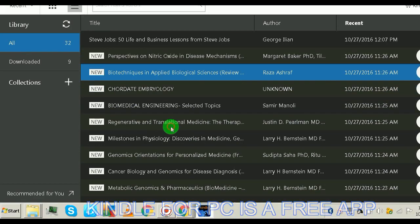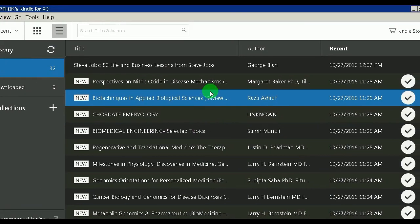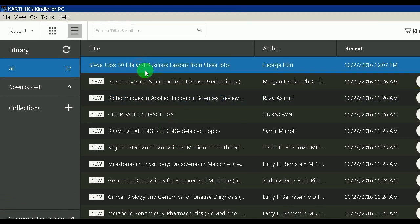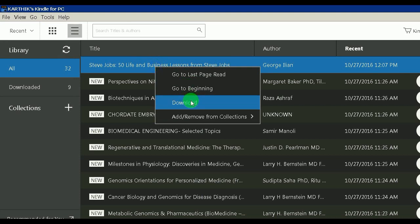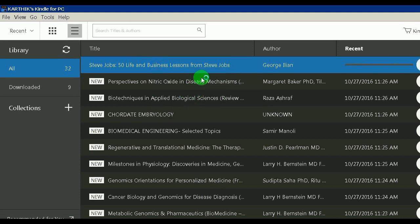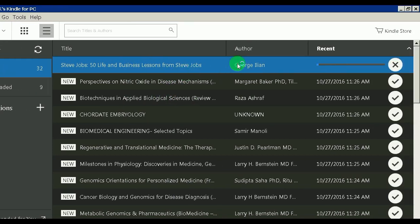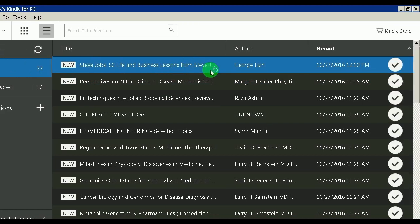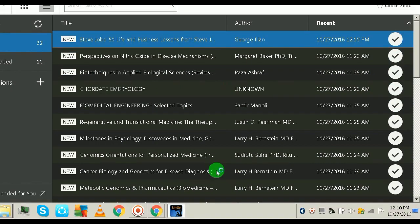This is your Amazon Kindle for PC app. I have a few books here which I already downloaded. I just downloaded the new one, so right-click on 'Steve Jobs 50 Life and Business Lessons from Steve Jobs' and download it. It takes one or two minutes based on your internet speed — and now it's all downloaded.